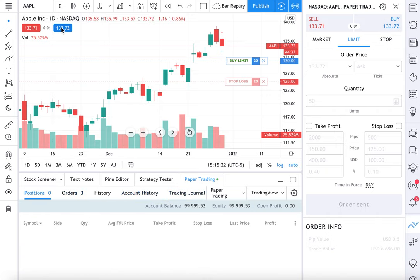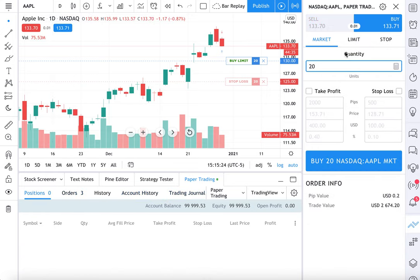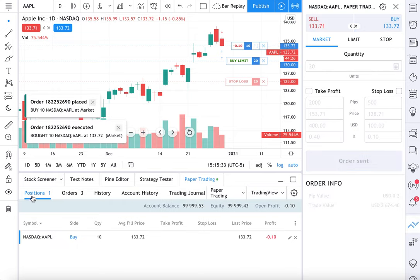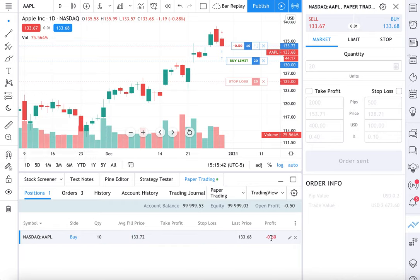If we were to actually place a trade — let's buy some at market, which means just get us the best execution. We do 10 shares; let's not even set a profit or stop loss, let's just hit buy. Under Positions, we can manage our positions from right here. It shows how much we own, our average fill price, last price, and of course our profit. You can watch this in real time — are you up, are you down? You can watch it right here.